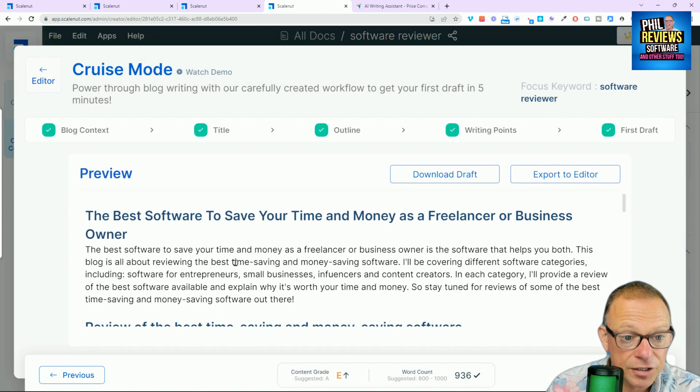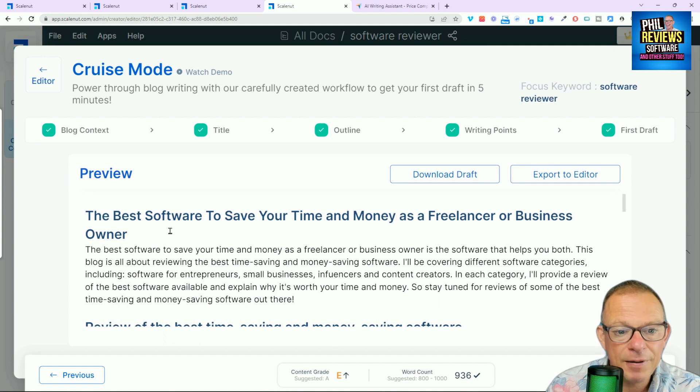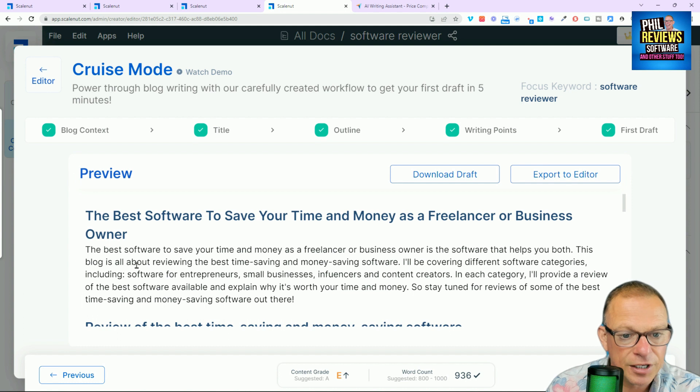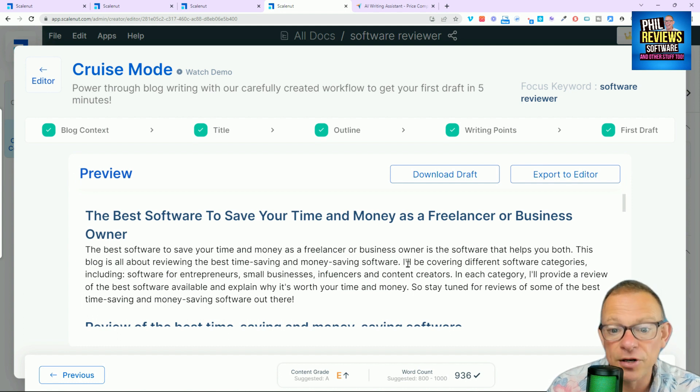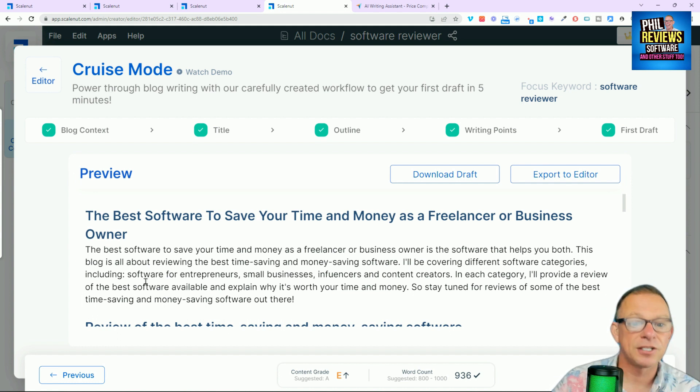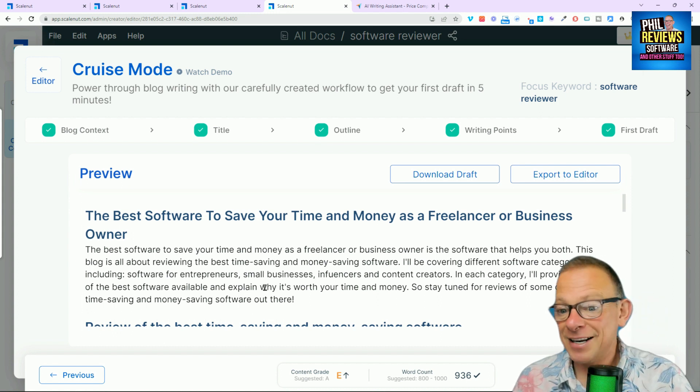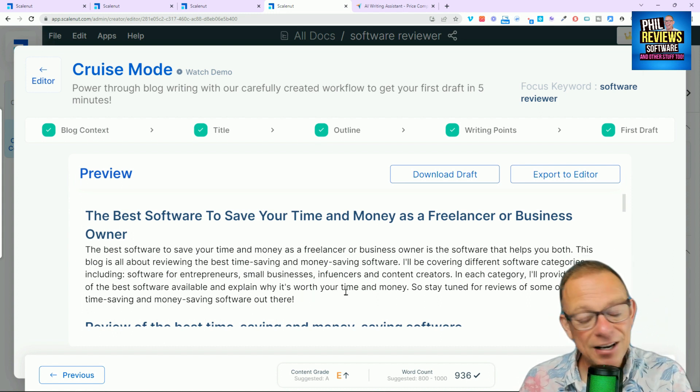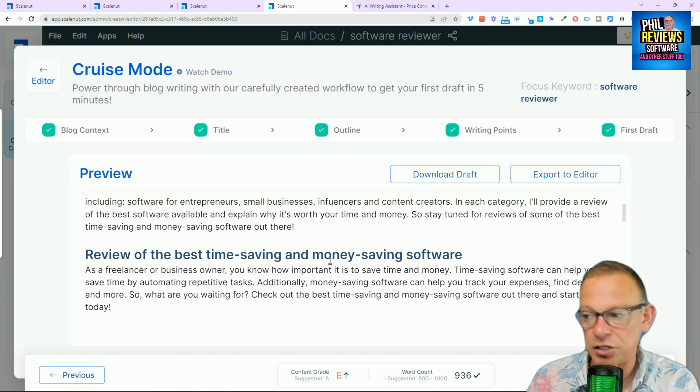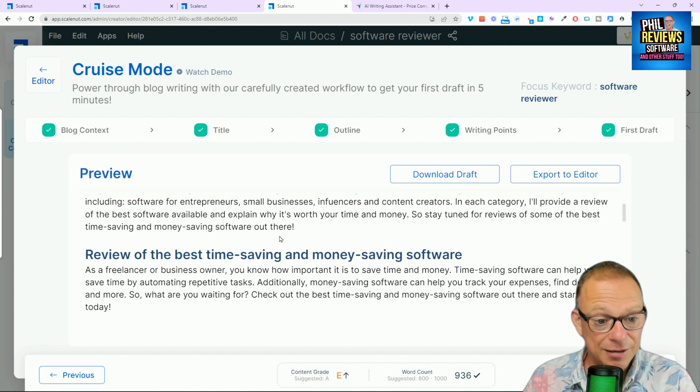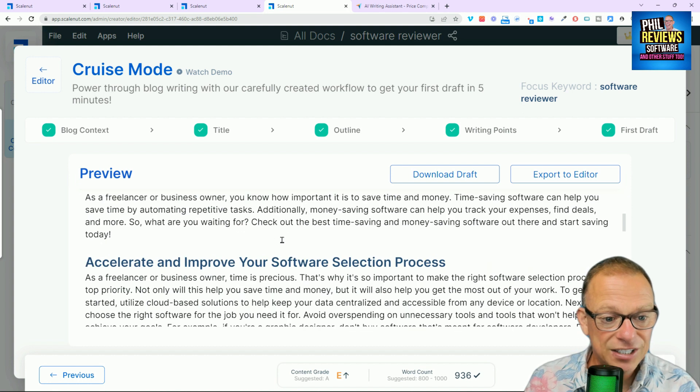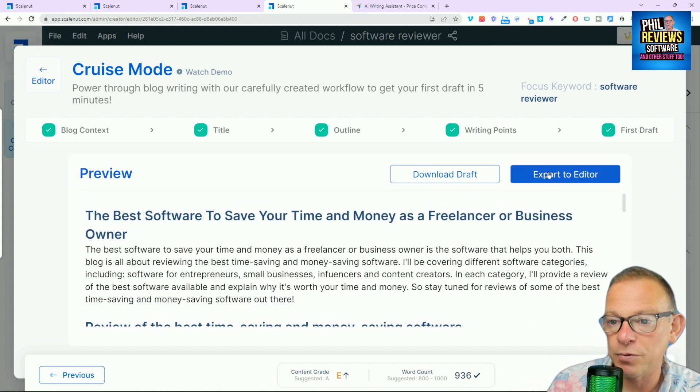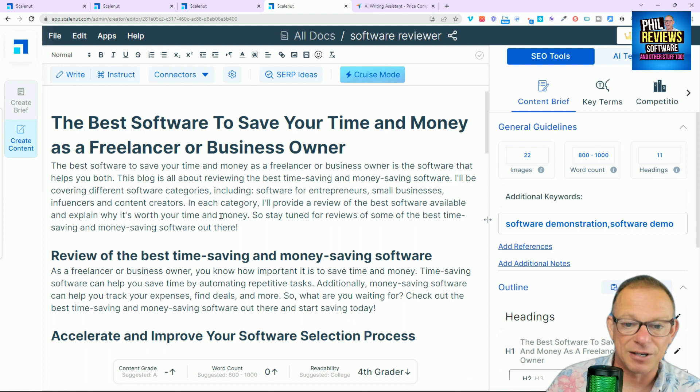And there is our article. The best software to save your time and money as a freelancer is software that helps you both. This blog is all about reviewing the best time-saving and money-saving software. I'll be covering different software categories, including software for entrepreneurs. That is what I wanted to say. I mean, I can change it about if it doesn't make sense or if I want to change it slightly. But that is the gist of what I wanted to say. So, now I'm going to export it to editor.